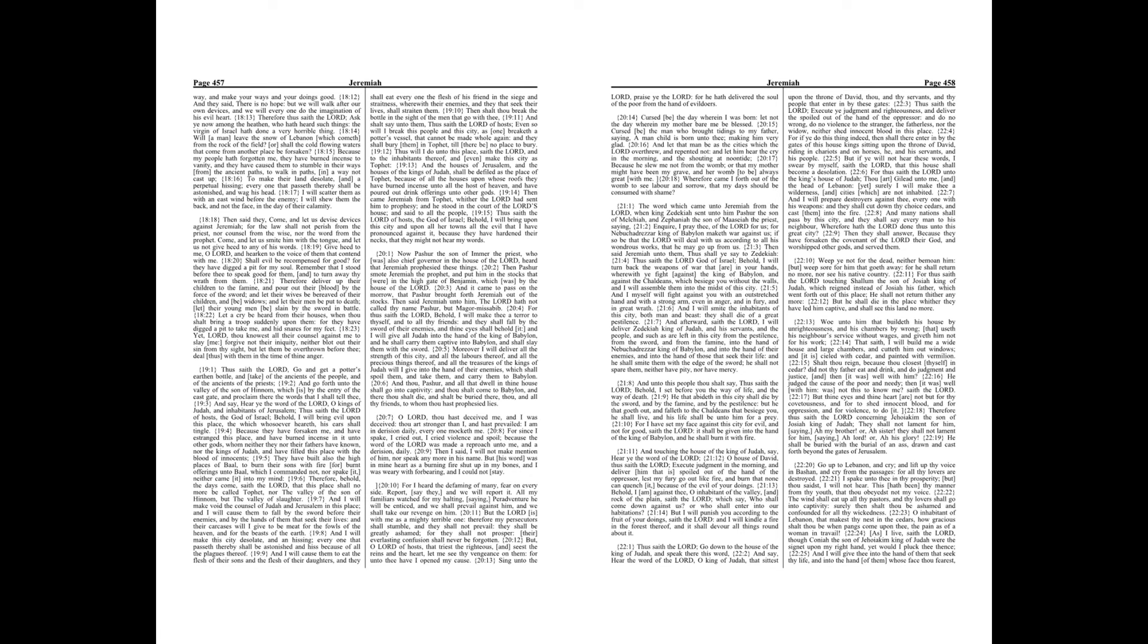But thine eyes and thine heart are not but for thy covetousness, and for to shed innocent blood, and for oppression, and for violence to do it.